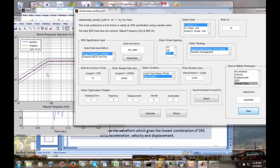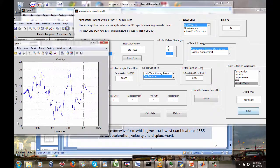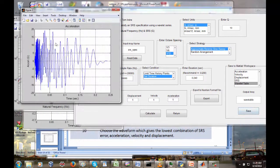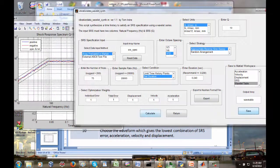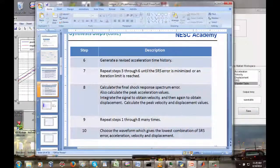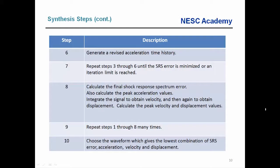The next thing we want to do is take this acceleration time history and apply it as a base input to a spring-mass system — a single degree of freedom system. We've talked about this system before. The next step would be to draw a free body diagram and use Newton's laws to sum the forces on the mass and derive the governing equation of motion.